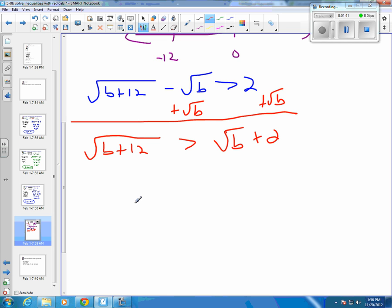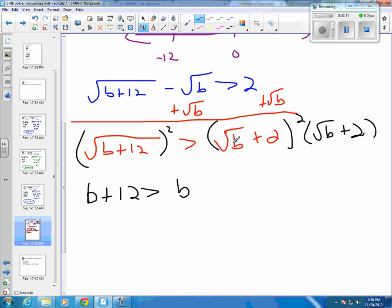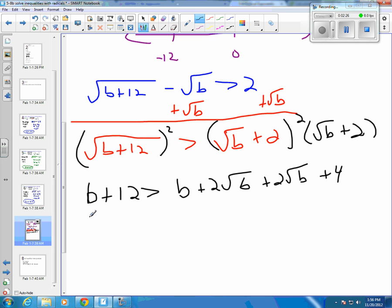At this point you're ready to square both sides to get rid of the radical on the left. When I square the right side I have to FOIL that entire side. Square root of B times square root of B is B. Square root of B times 2 is plus 2 square roots of B, and 2 times square root of B is another plus 2 square roots of B, and 2 times 2 is 4. Combining the middle terms gives B plus 12 is greater than B plus 4 square roots of B plus 4.